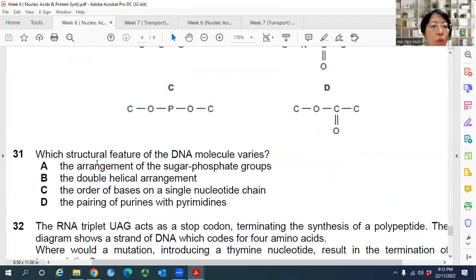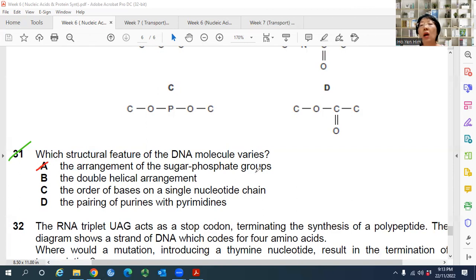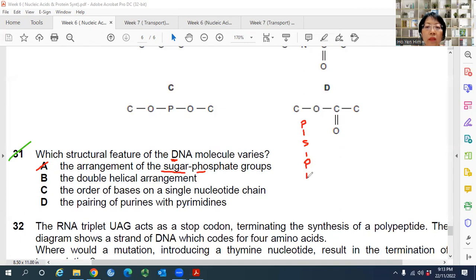Question 31: Which structural feature of the DNA molecule varies? If different DNA molecules exist, what makes them different? The sugar-phosphate backbone arrangement is always the same — the sugar for DNA is always deoxyribose, and phosphate is always phosphate — so the backbone never changes between different DNA molecules.